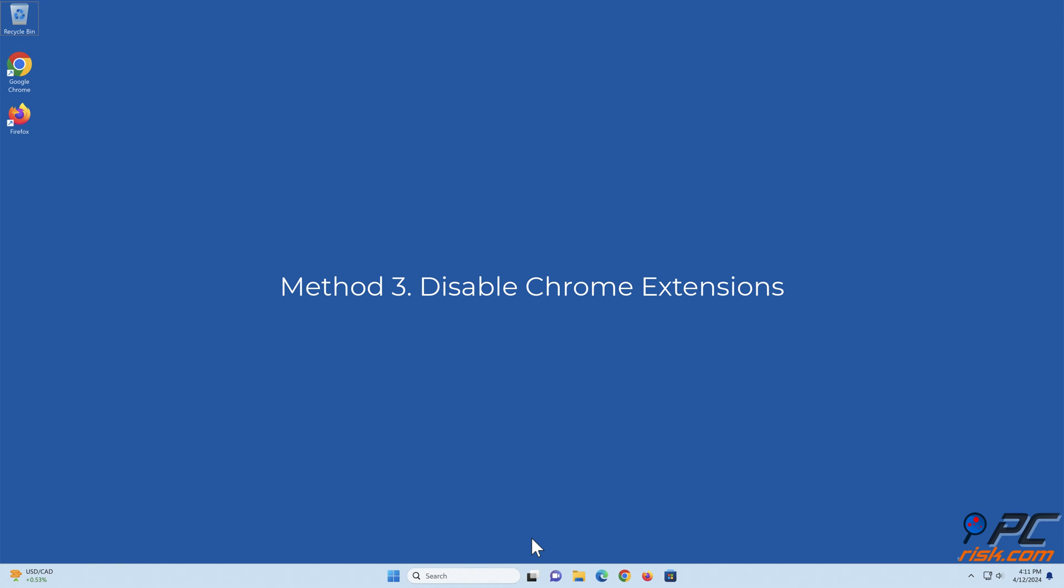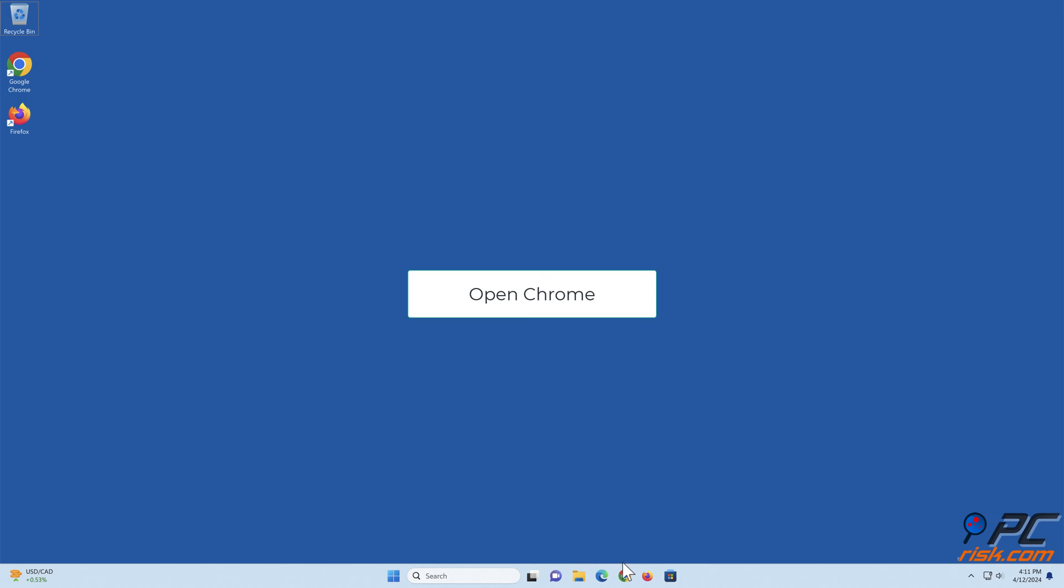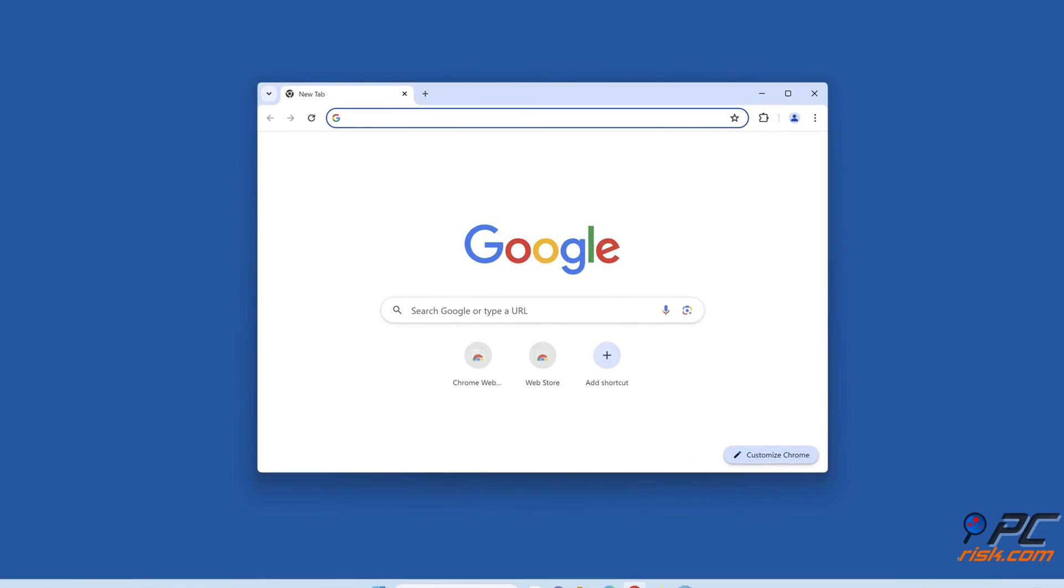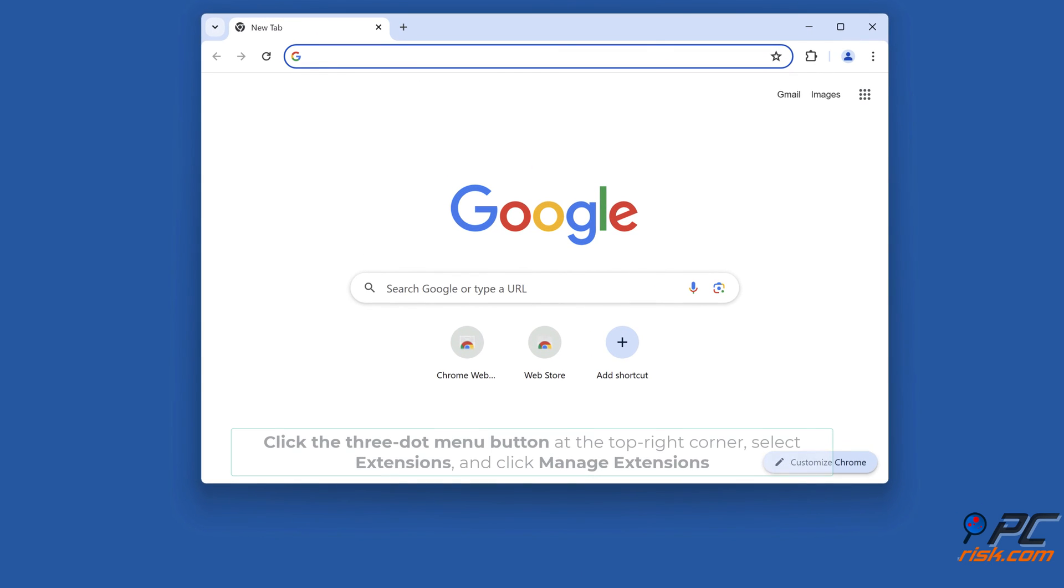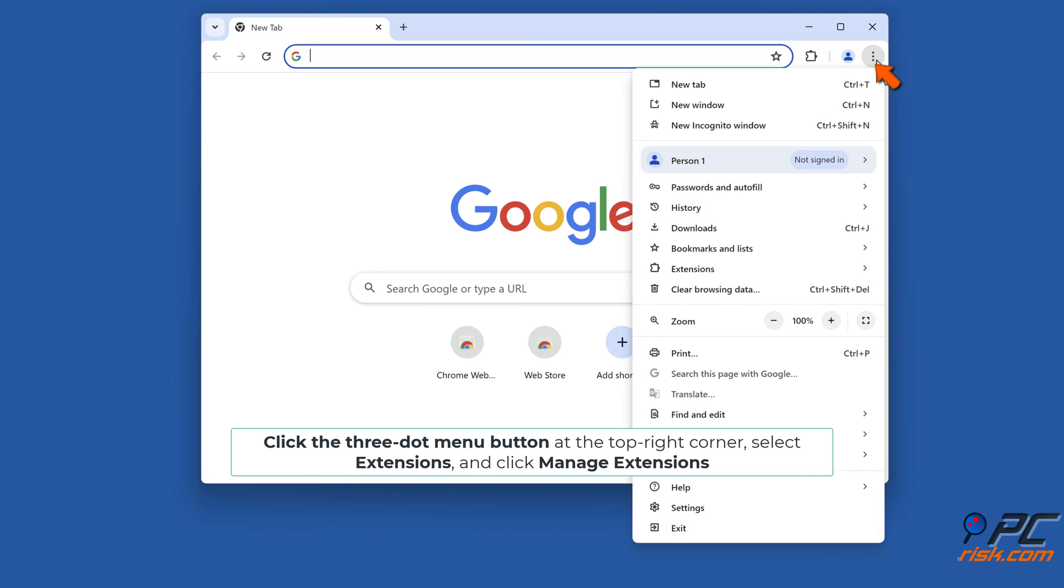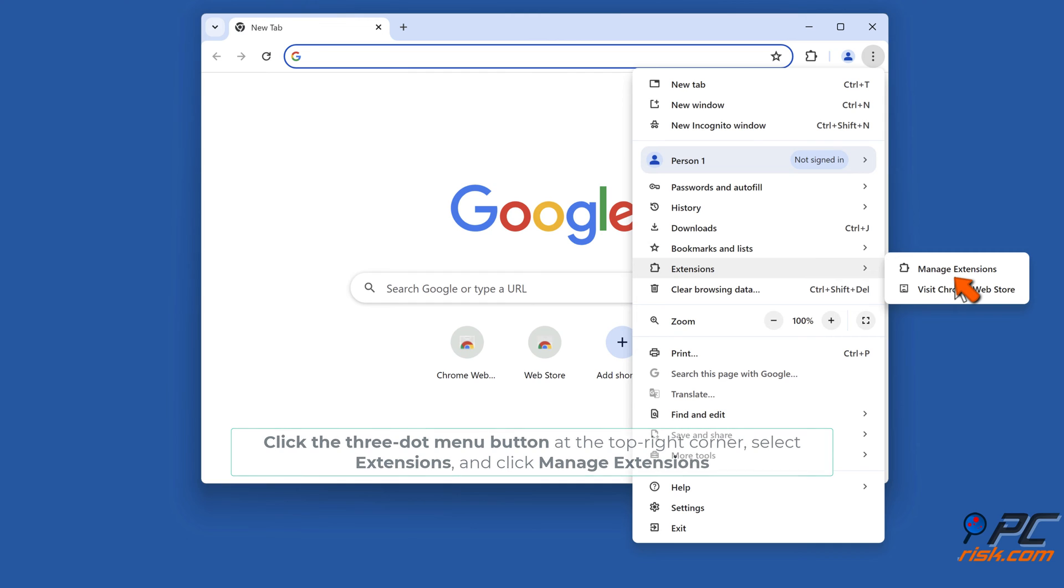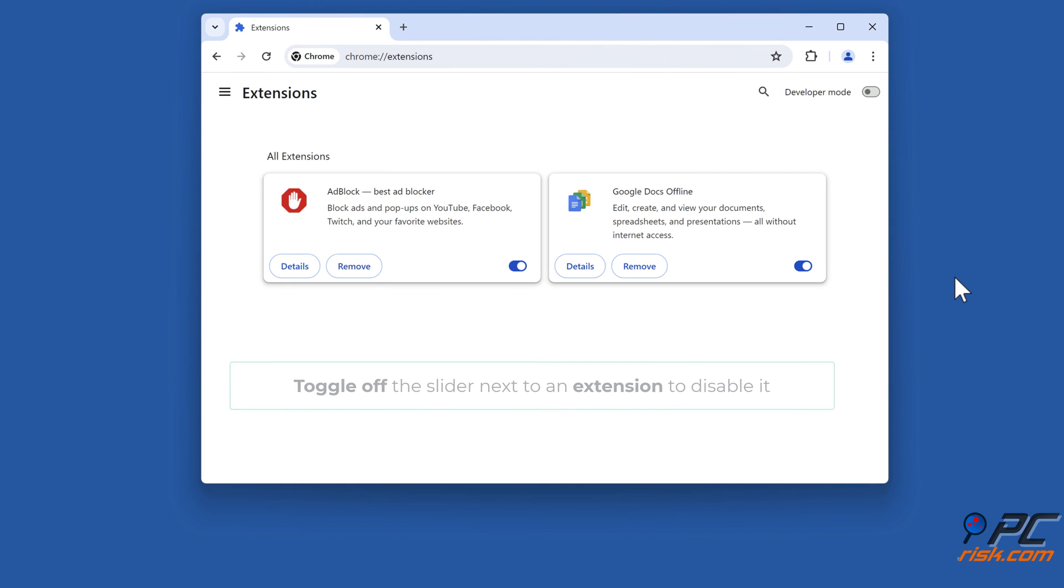Method 3: Disable Chrome extensions. Open Chrome, click the three-dot menu button at the top right corner, select Extensions and click Manage Extensions. Toggle off the slider next to an extension to disable it.